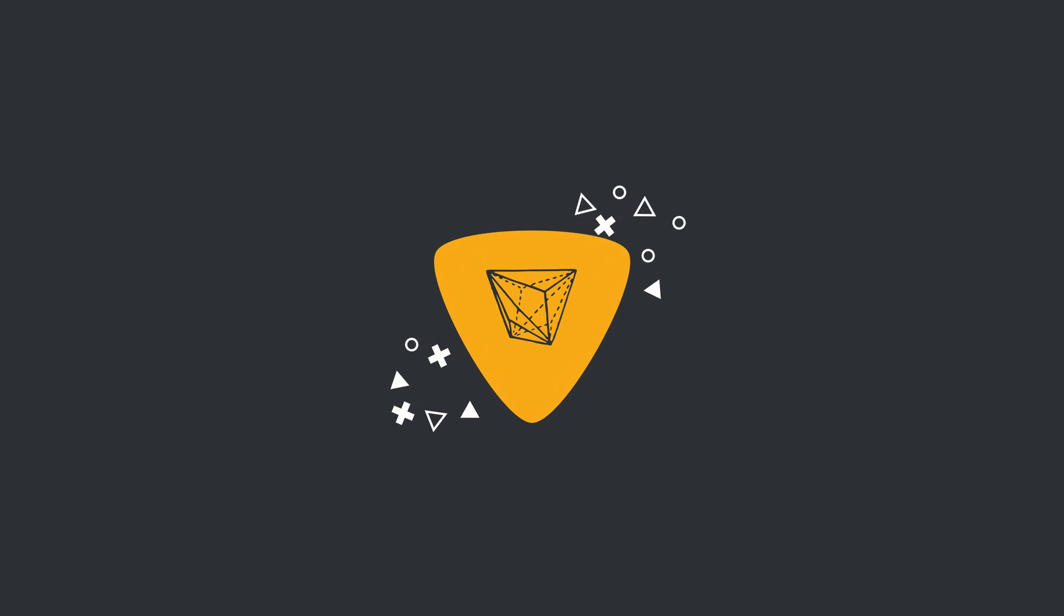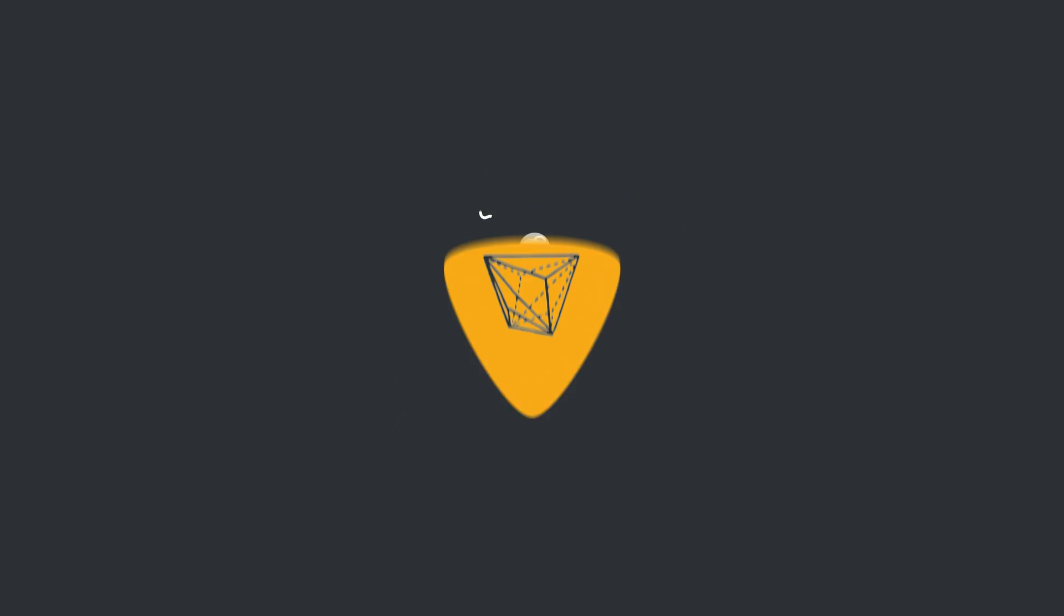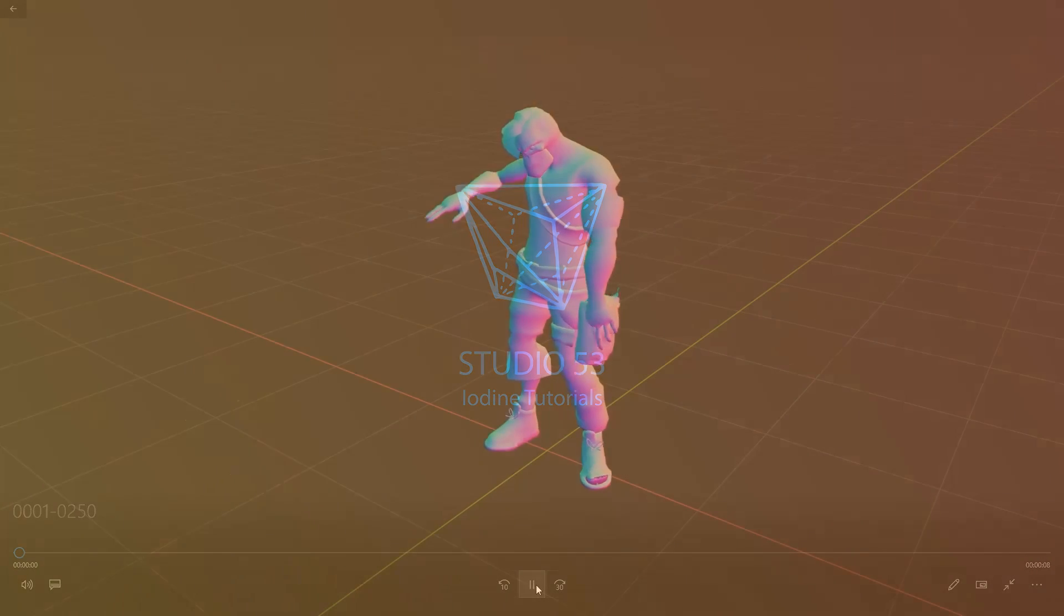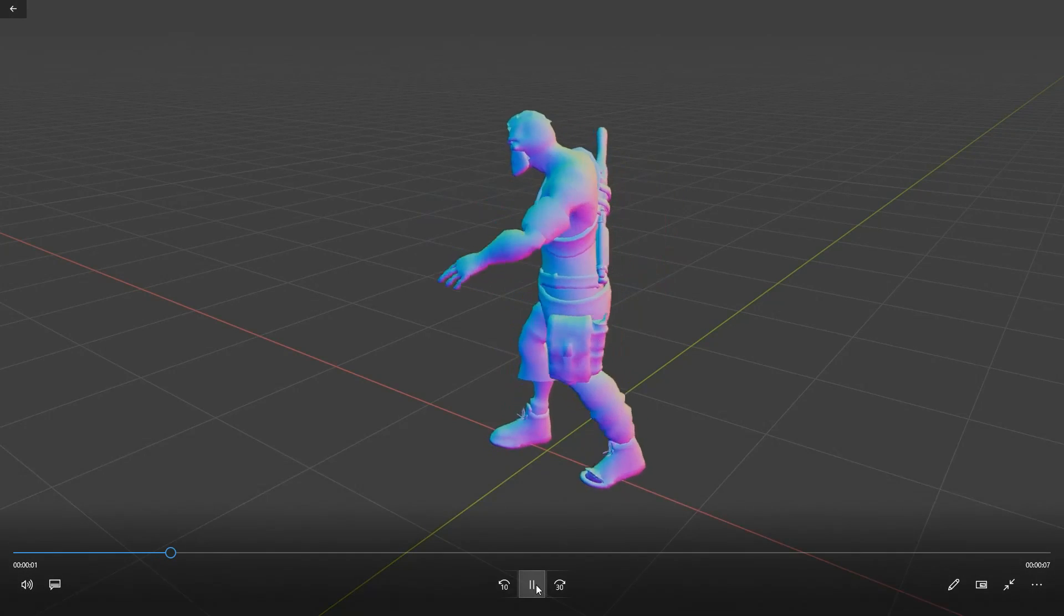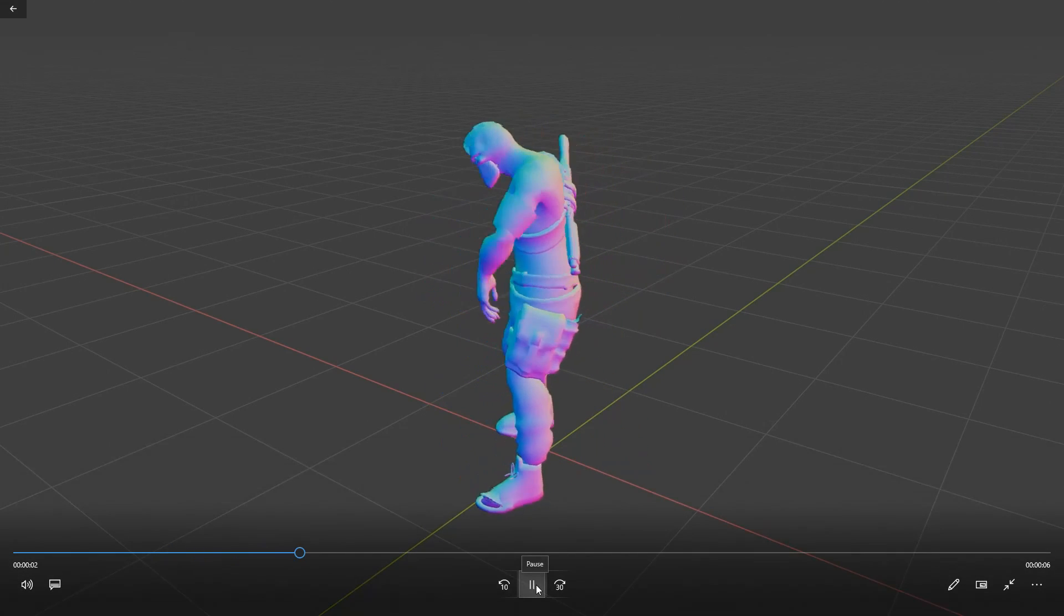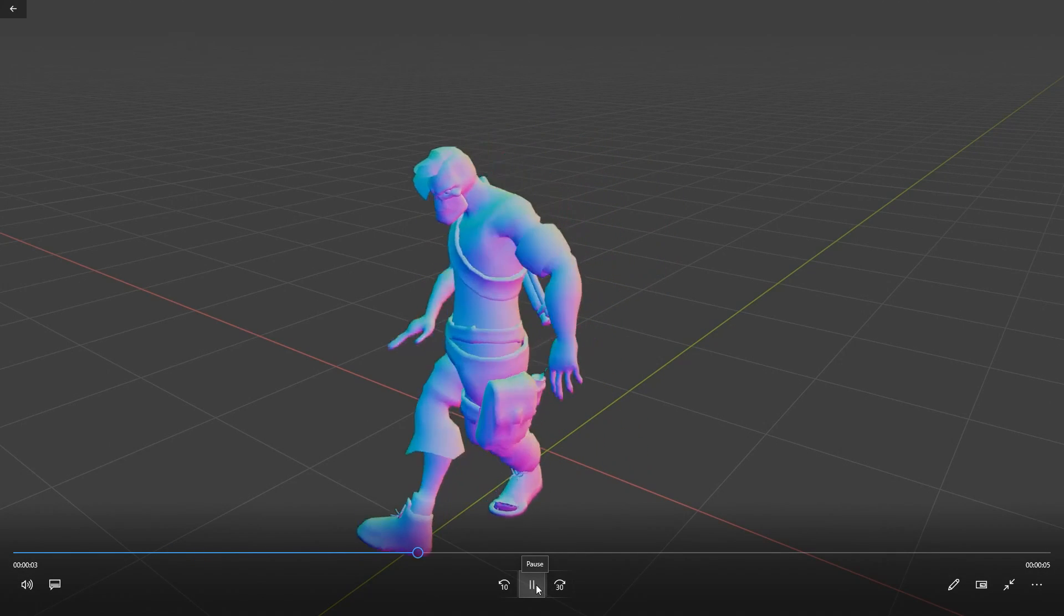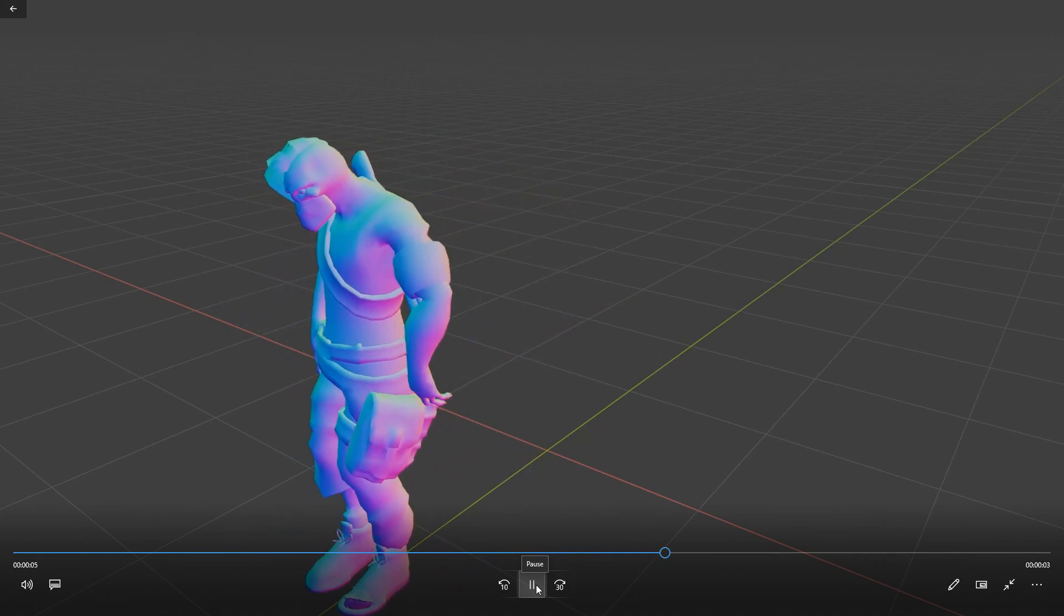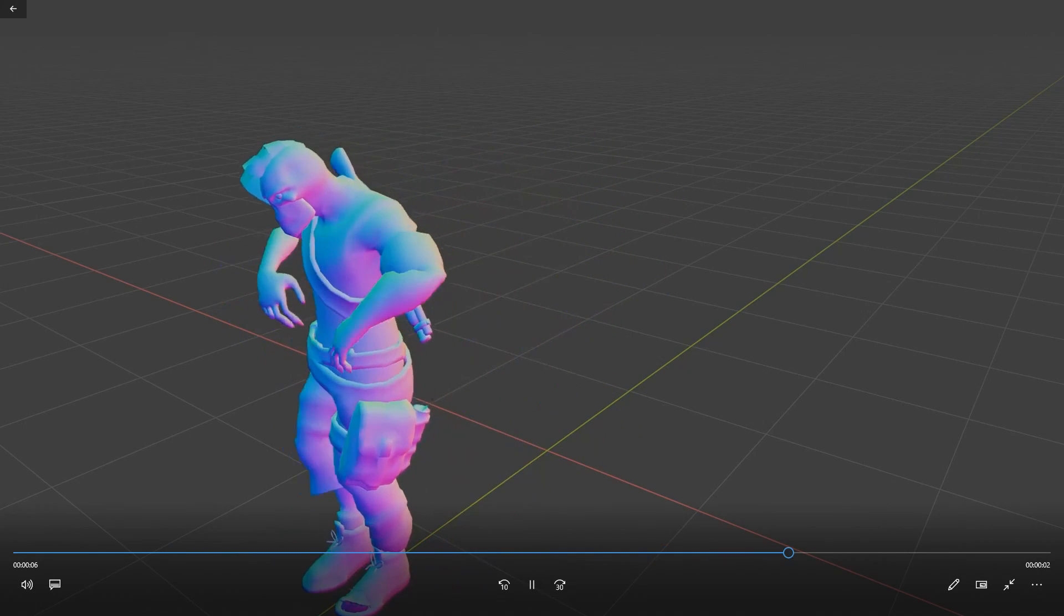Alright guys, how's it going? I'm doing my usual and having a look at the Facebook groups and Teddy's got a question here and it's essentially asking how do I make a preview of my animation?